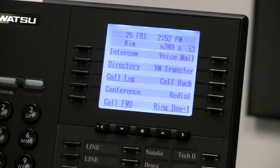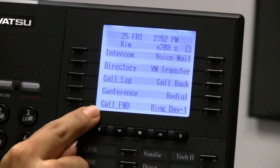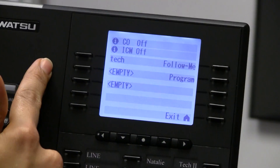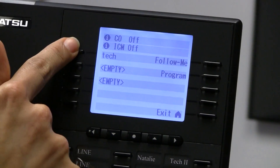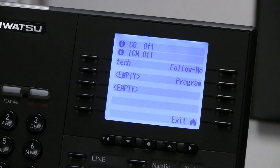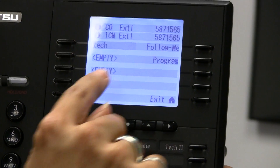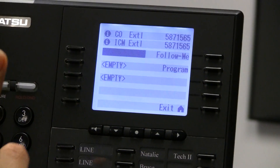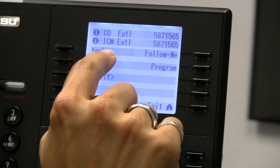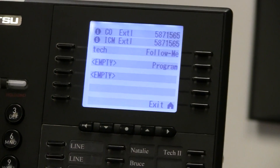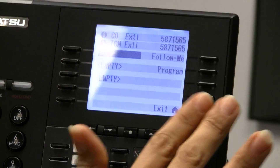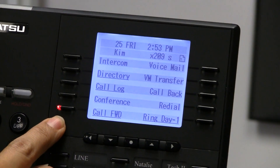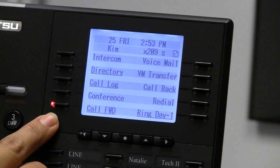I'm going to exit out of here. Now to use that call forward destination, when I hit my call forward key, it is now saved. If I push that location, you'll see that it starts to blink. It's going for CO and intercom to that telephone number. Now I exit out of there, my call forward key lights up red, and I'm in the forward mode.